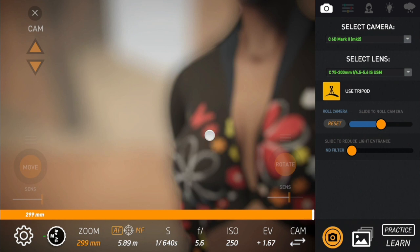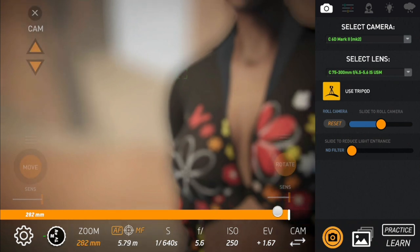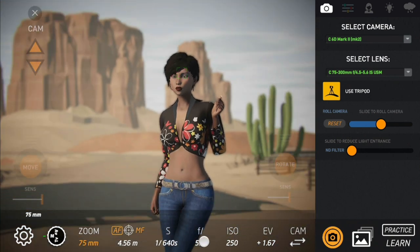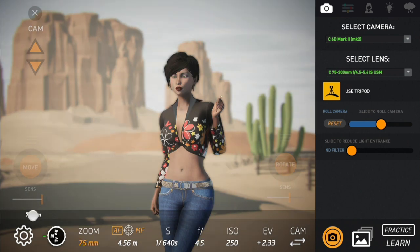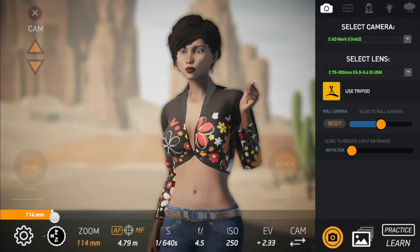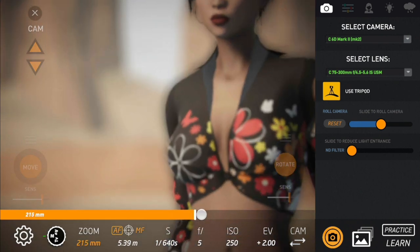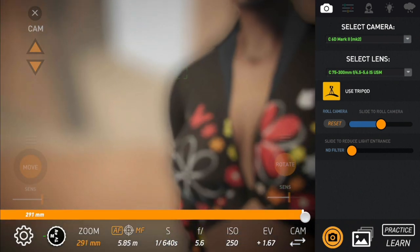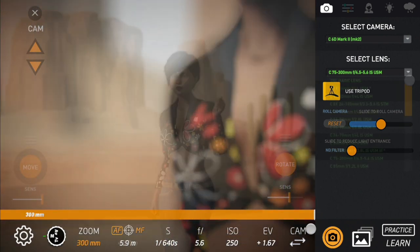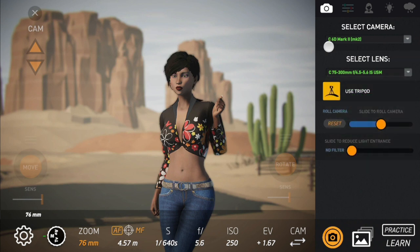What happens when we step down the aperture? The image gets darker — exactly what you see here. I'll put it back to maximum. We do the zoom and the image starts to get darker because the aperture is stepping down. This is a realistic simulation of real lenses.